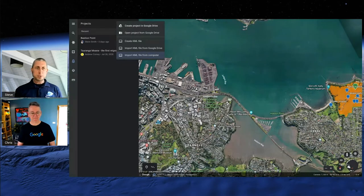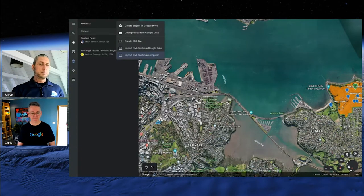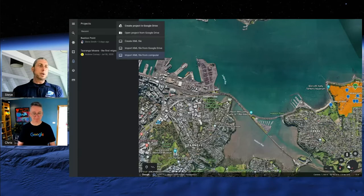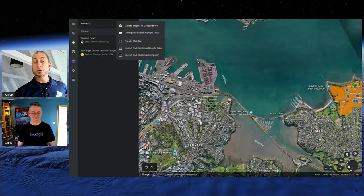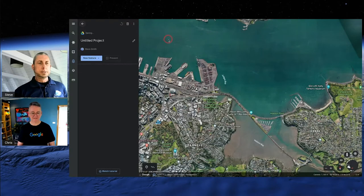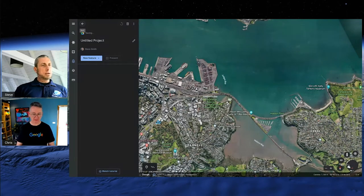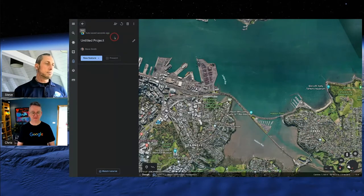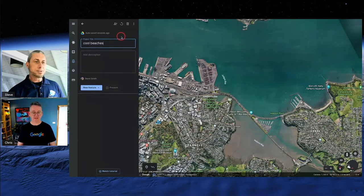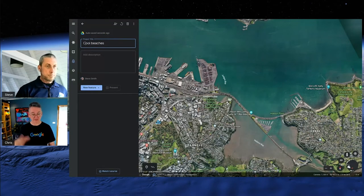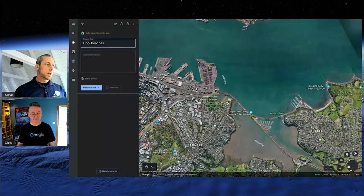Let's go 'Create Project.' On the left-hand side we have the untitled project — it says auto-saved seconds ago. Fantastic auto-saving. Let's give it a title: 'Cool Beaches.' This is like a Google Doc in that you don't have to remember to save it — it just auto-saves. One of the absolutely fantastic things about all the Google products is they auto-save; none of that 'oh I lost it, it's all gone.'